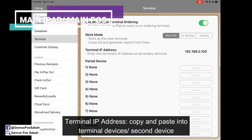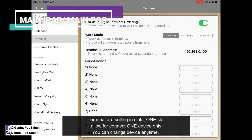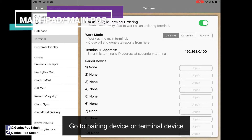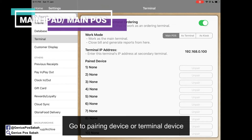We are selling as a slot. For example, if you only have one slot, then you need to connect to one device at a time. So go to the pairing device.